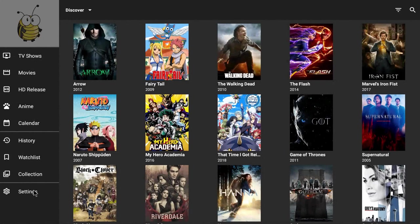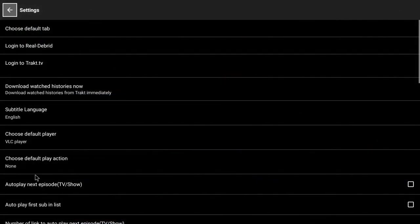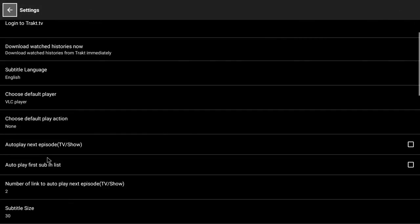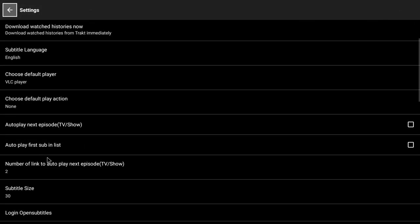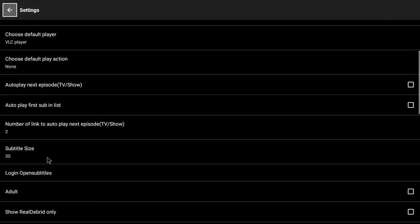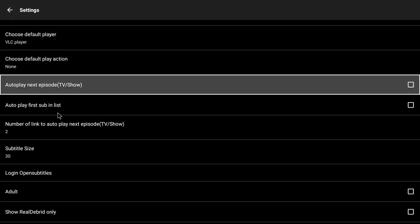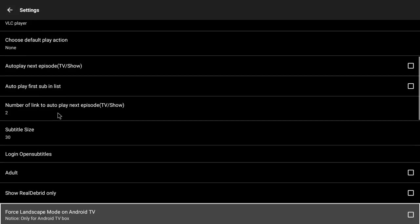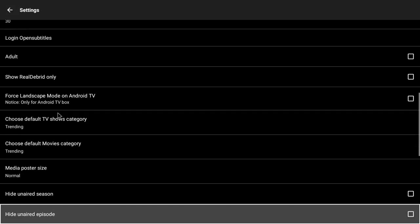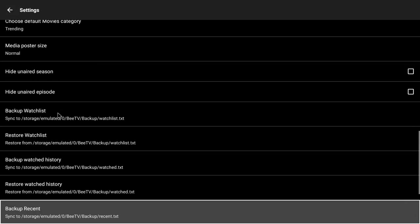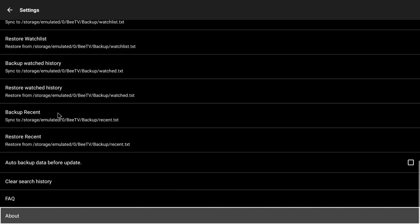Then look for Real-Debrid in here. I must have passed it already, there it is, it's the second option, my apologies.